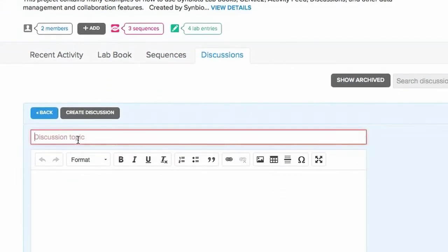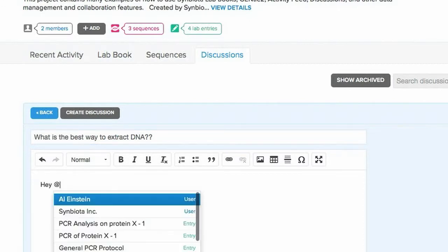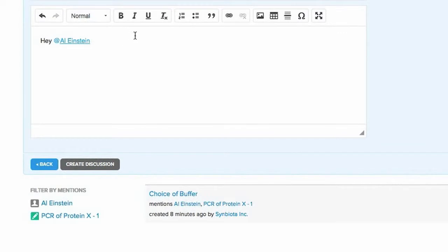Title your discussion. Start discussing. In addition to discussion, you can reference entries or people.